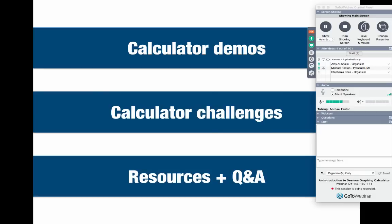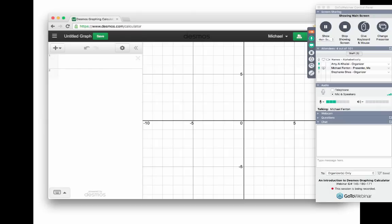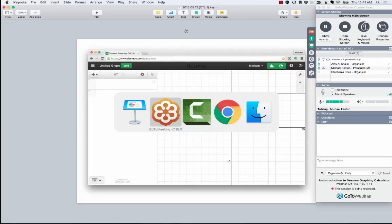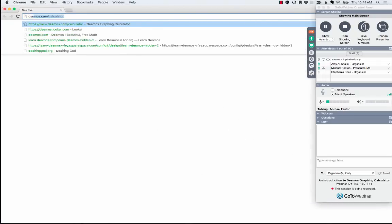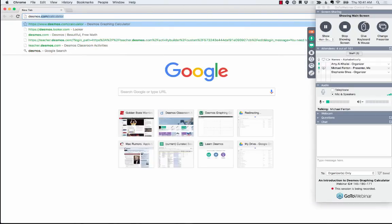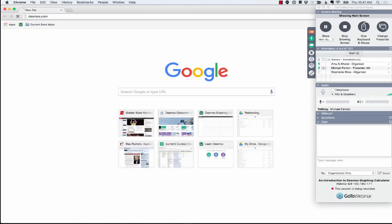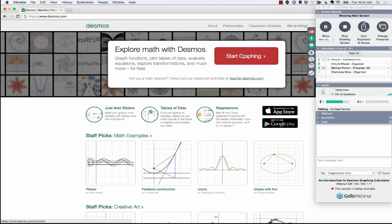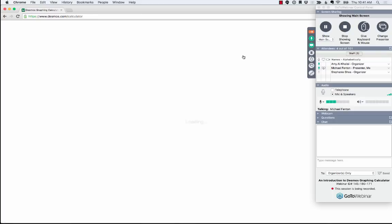So, alright, that's enough of the infomercial kind of stuff. Let's dive into some math. Here's my game plan for the rest of the session. I'll do some calculator demos, and then I'll invite you to play along with some calculator challenges, and we'll wrap things up by pointing to some resources and fielding some Q&A. So with that, let me actually fire up a web browser and start with my first calculator demo. So I'm going to go to desmos.com, and here I've got this big shiny start graphing button. I'm going to click that, and it opens up a fresh calculator screen.